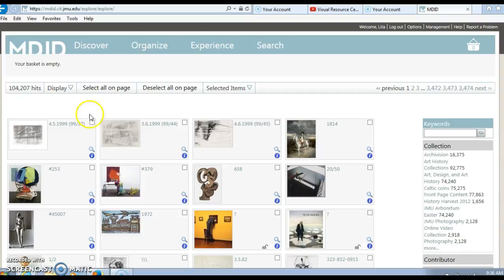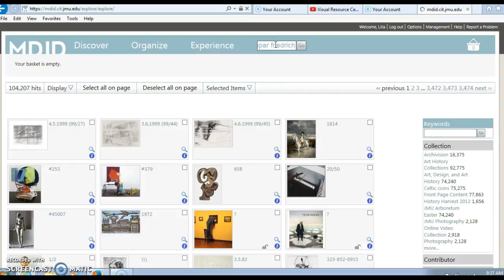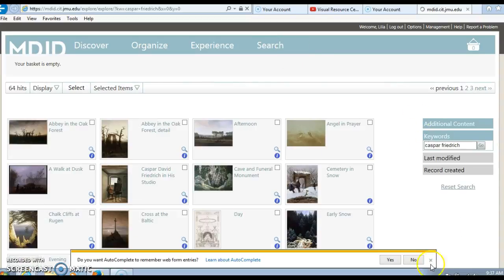If you would like to narrow it down, I suggest you use some of the options over here towards the right side, such as entering in a keyword. However, if you decide to search for something specifically, you can search up here. You can search either by time period, artist, format, etc. For example, I might use the artist Casper Friedrich. If you search and hit Go, notice my results will be very similar to what I had over in Explore.